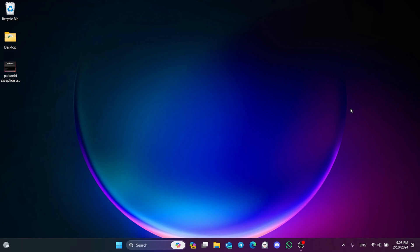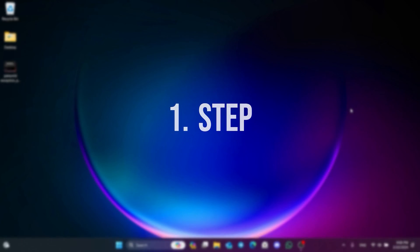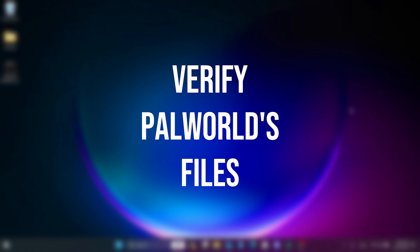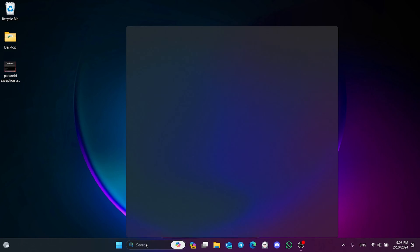I recommend watching the video once before trying the solutions. The first solution consists of two small steps. The first thing we need to do is verify Palworld's files.